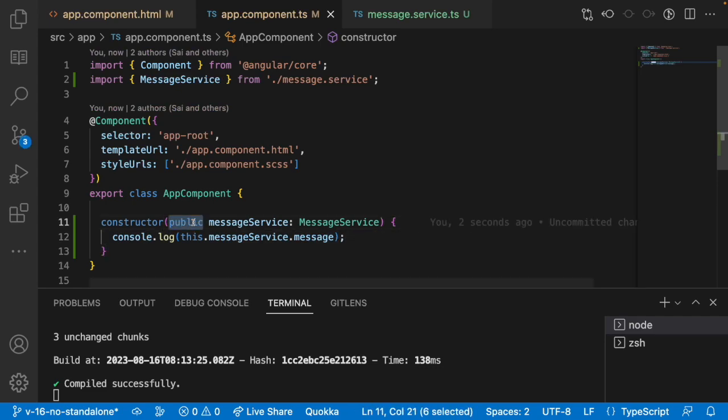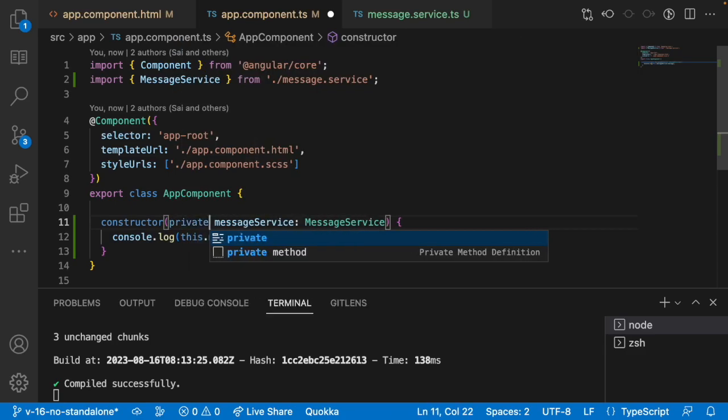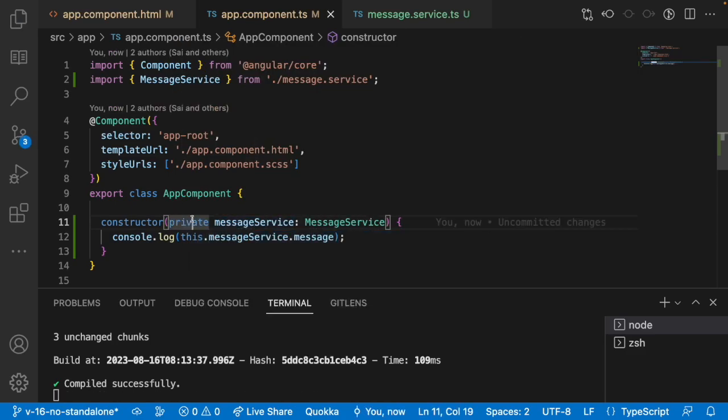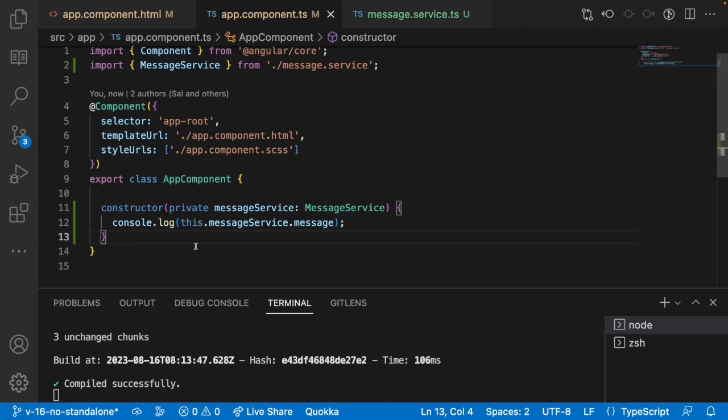Now instead of using public, I can use private. Why? Because the logic or the service is utilized only in the component.ts file, not in the HTML. Hence we can make it as private. This is how you need to define an access specifier for a particular service. Let me save this.